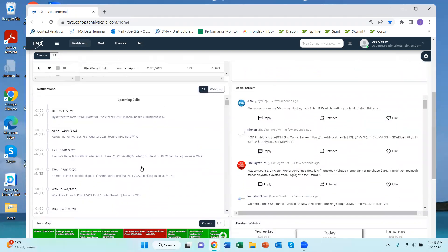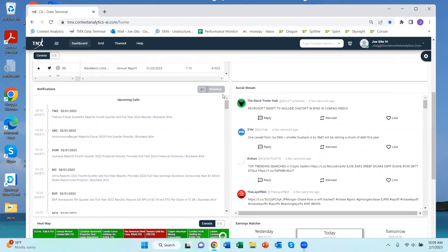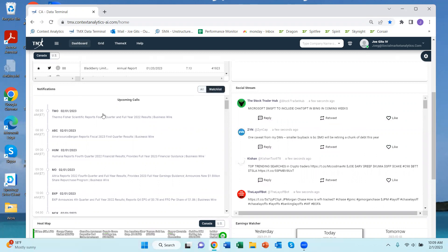We have upcoming earnings calls and I could specify that for my watch list or the whole universe. This is the social media stream live for my watch list.